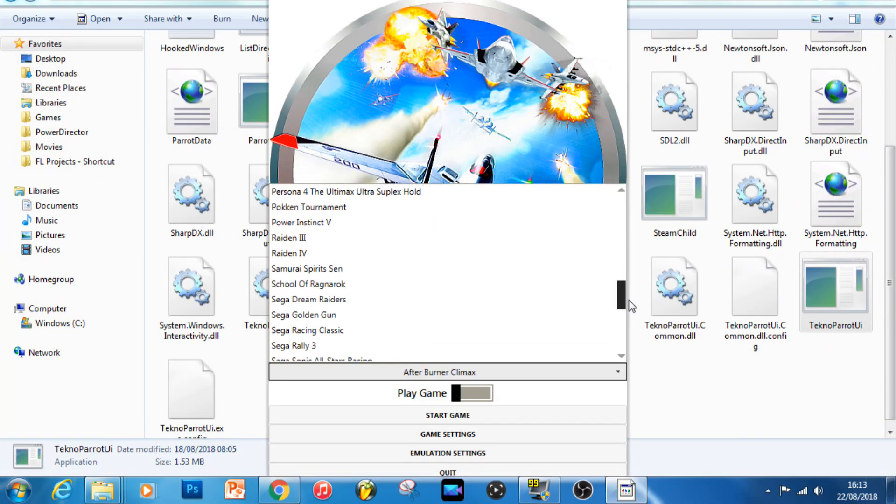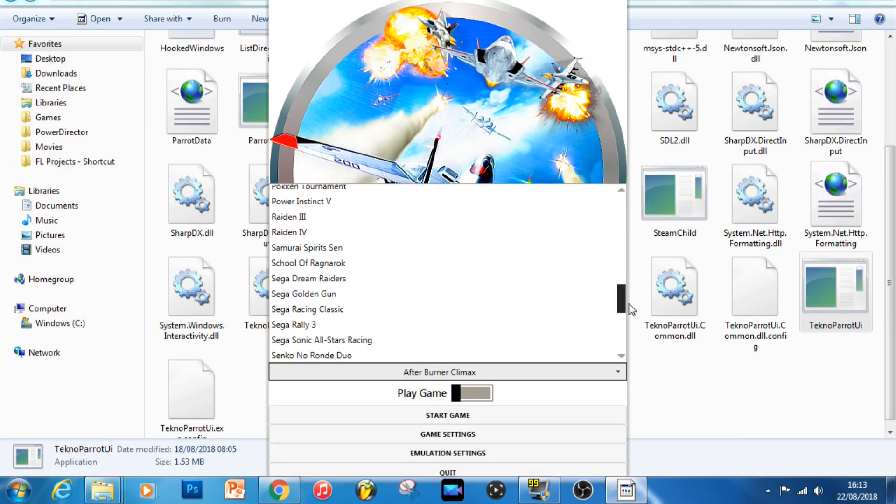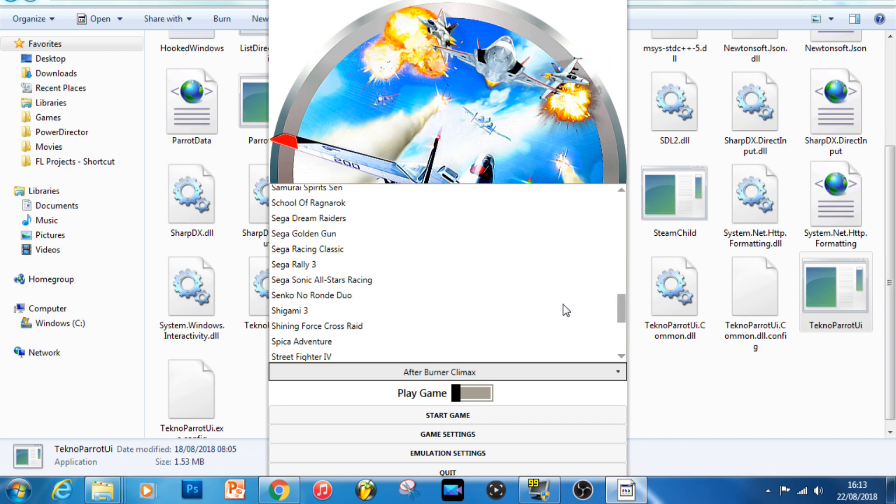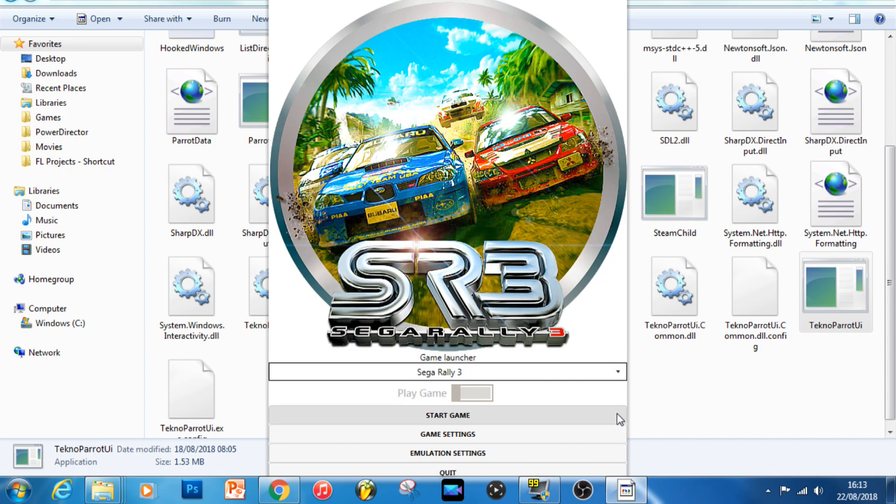Don't forget, of course, to change the location that Techno Parrot's looking for the Sega Rally 3 EXE to the copy of the game folder that you made.